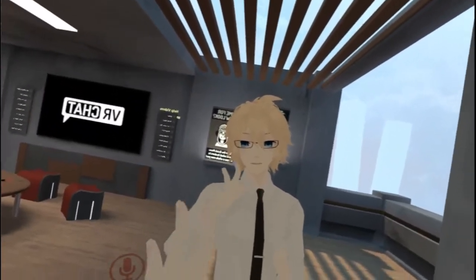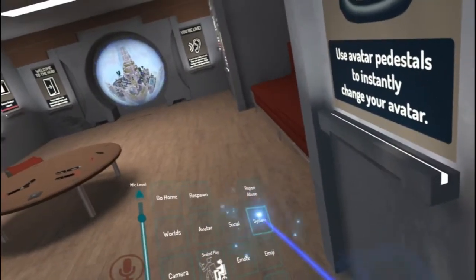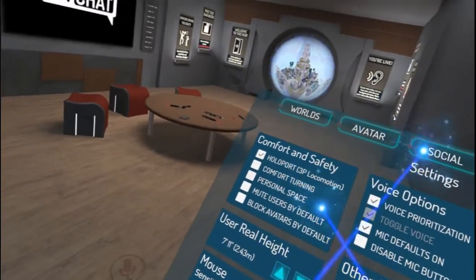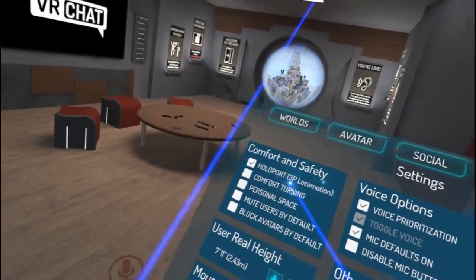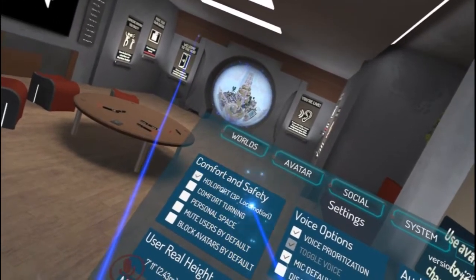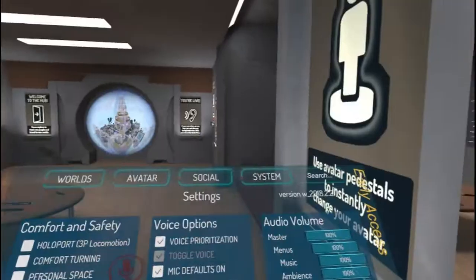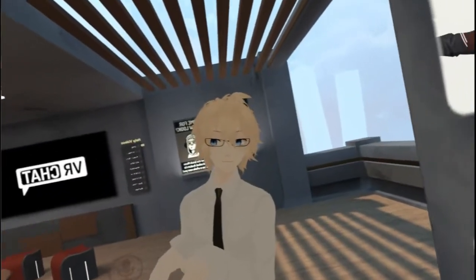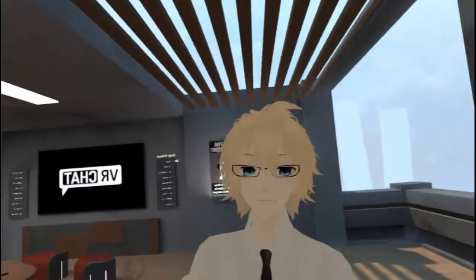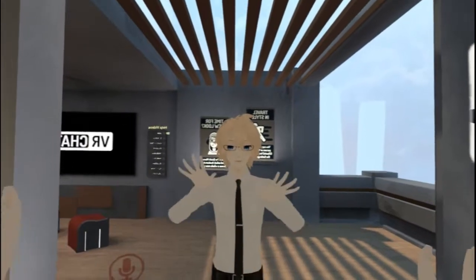If you want to change that, it's actually pretty easy. You just open your menu, go into Settings, and you'll see an option called 'Holoport 3P Locomotion.' You just uncheck that box — that's as simple as that. Now you can just move around using the thumbstick. It's as easy as that.